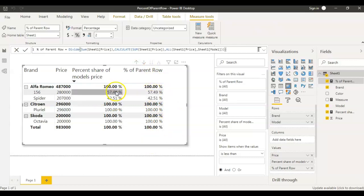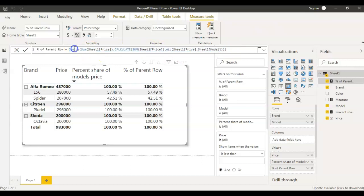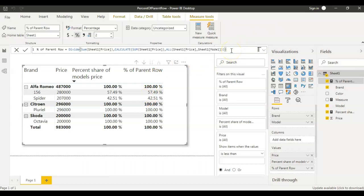When you look at this measure, what we are doing is dividing the model price by the total price of the brand, which gives us the percent of parent row. I hope this is clear. If you have any questions, ask them in the comments below. If you like this video, please hit the like button, subscribe to my channel if you haven't yet, and see you in the next video. Thank you.